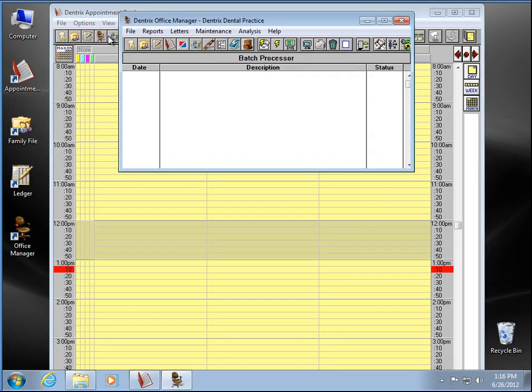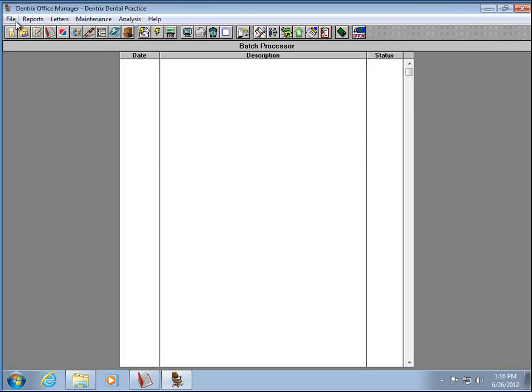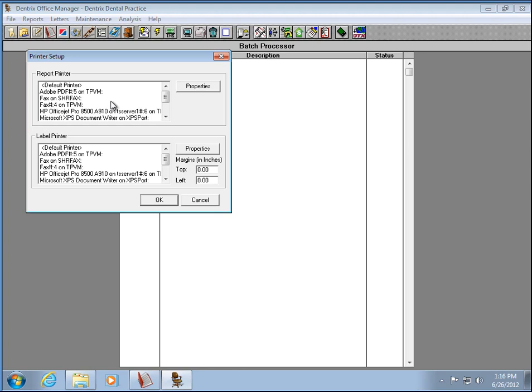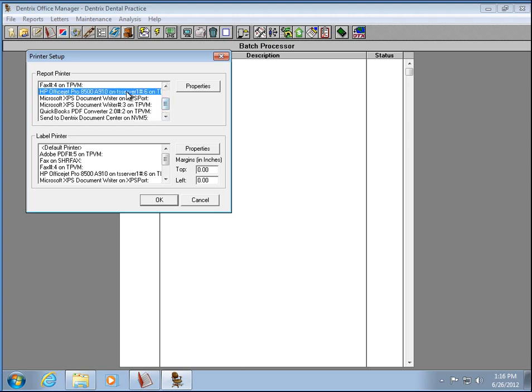And the other thing you need to make sure you do is set your printers. So in the Office Manager, you want to go to File, and then Printer Setup, and then select your printers from the list.